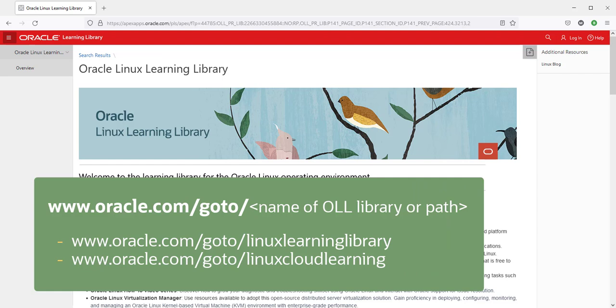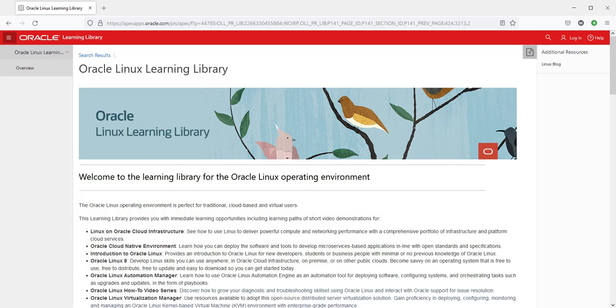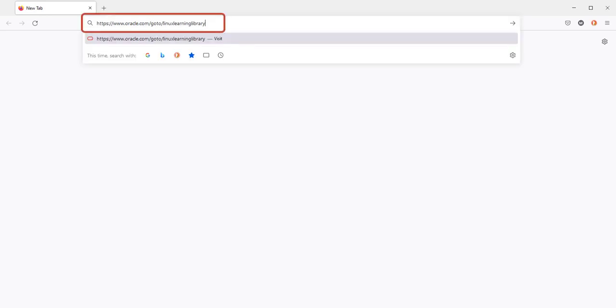All the links use the same www.oracle.com/goto/ and then a simple and easy to remember final slug to the address. For example, to get to this home landing page we are currently looking at, which also takes you to all the other product pages, you simply use the link www.oracle.com/goto/linuxlearninglibrary.